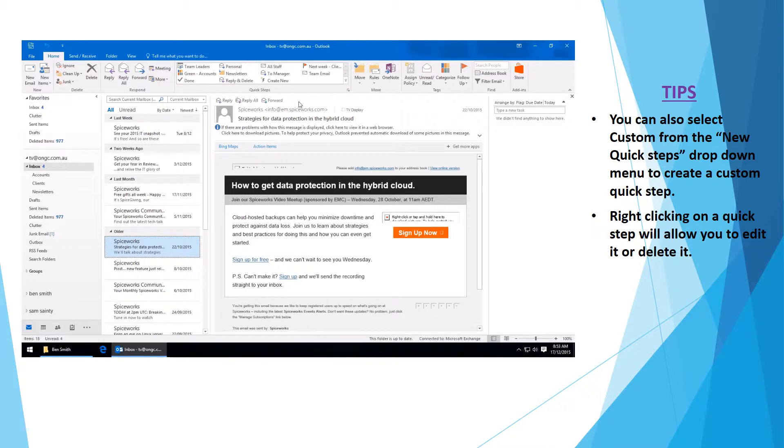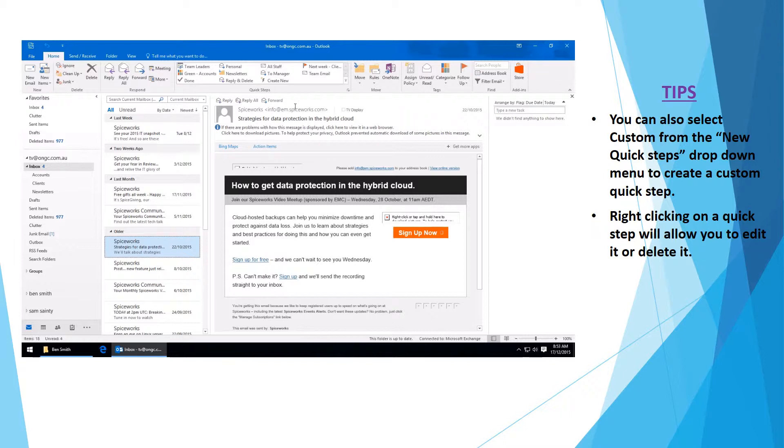In this tutorial I'll create a custom QuickStep that will reply to an email, flag the email to be followed up this week, move the email to the clients folder, and open up a new calendar appointment window to remind you to follow up.